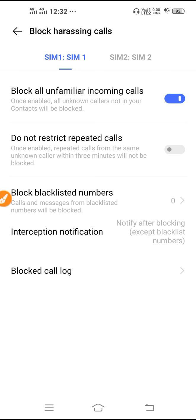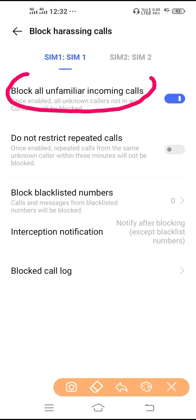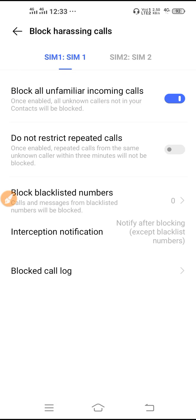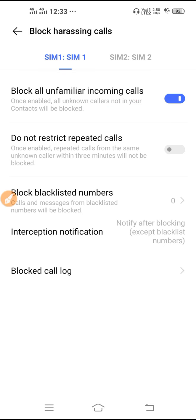First, enable this setting so that no one can call you from unknown numbers. In some phones it says block all stranger calls or block unknown numbers, so you have to enable it.